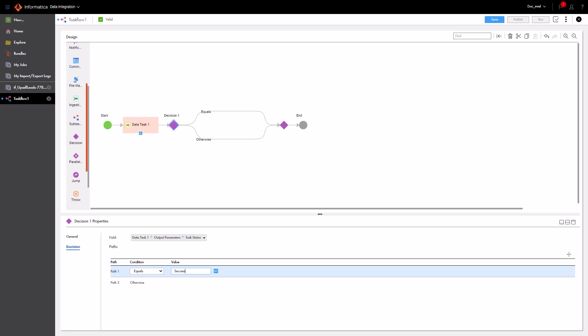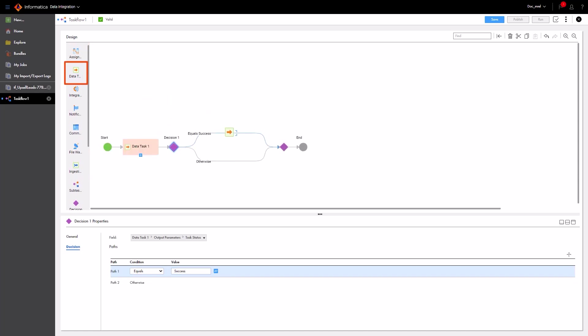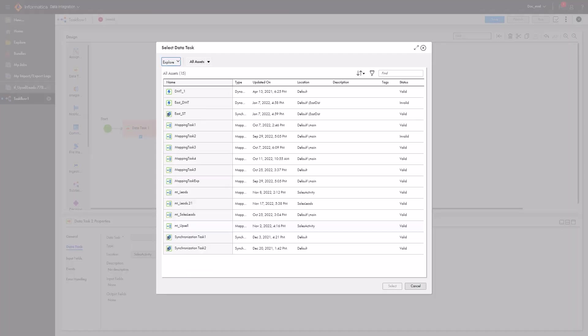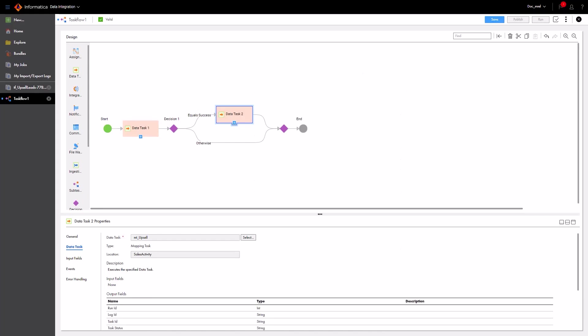Let's add a second Data Task step to Path 1. Now, select the mapping task. We'll leave Path 2 without a step, since if the first mapping task job isn't successful, the Taskflow ends.